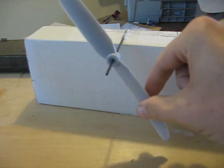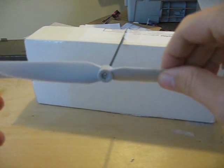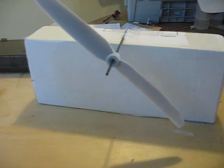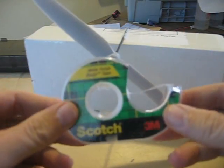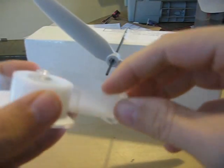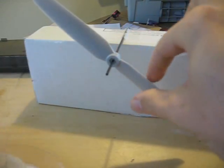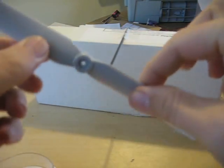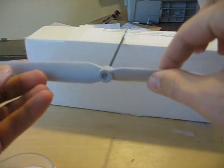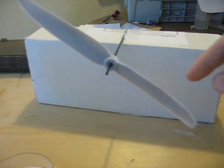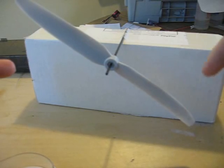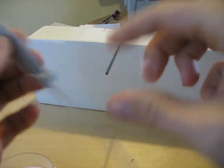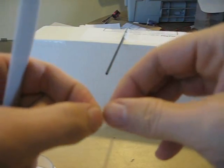So the way you fix this, leave your prop on your little balancing stick, grab a roll of scotch tape. What you want to do is tear off a little piece of tape and apply the tape to the lighter side of the prop. Since the heavy side is going down, you want to put a little bit more weight on the other side. Put the tape on the back of the prop.